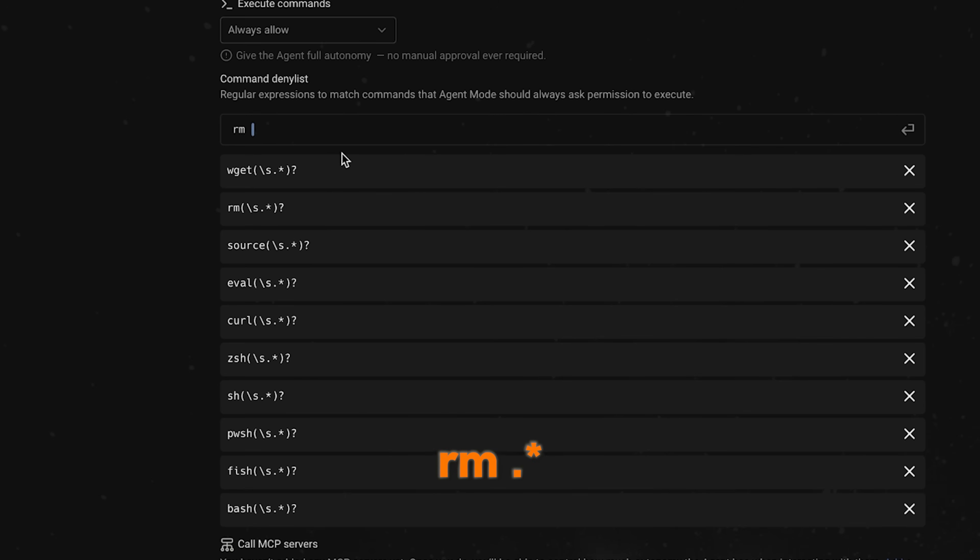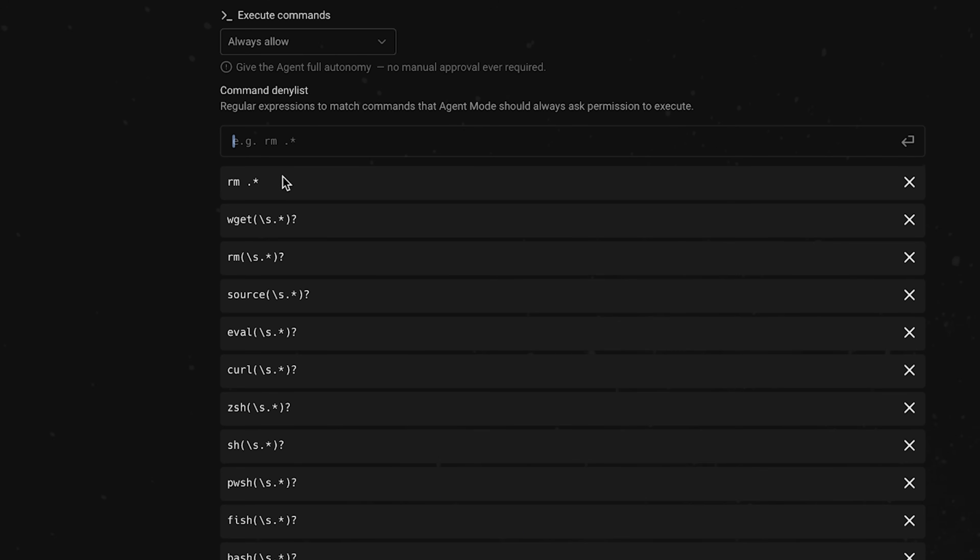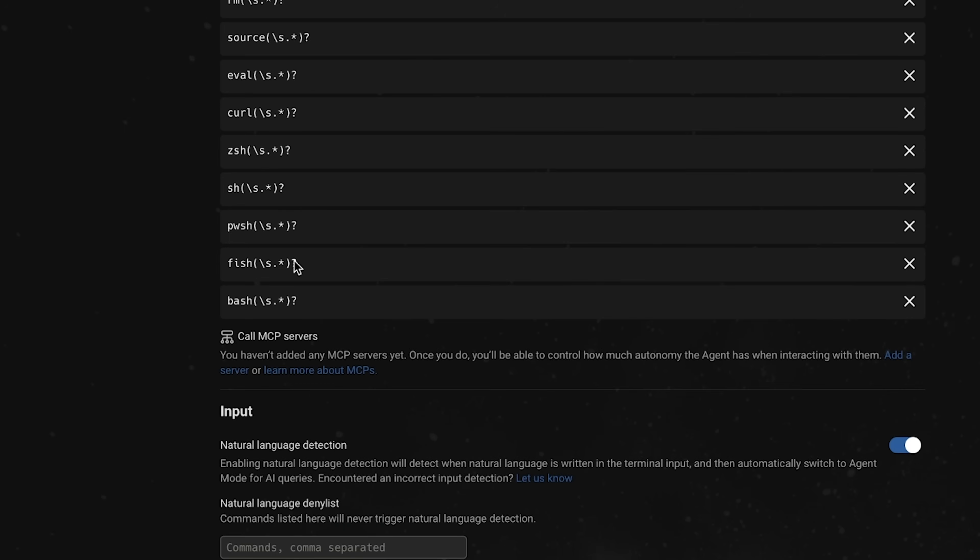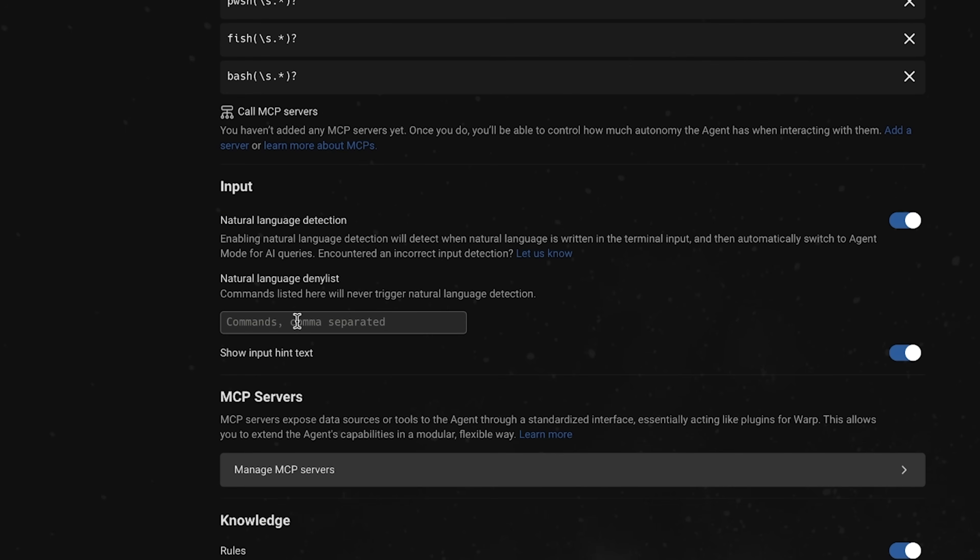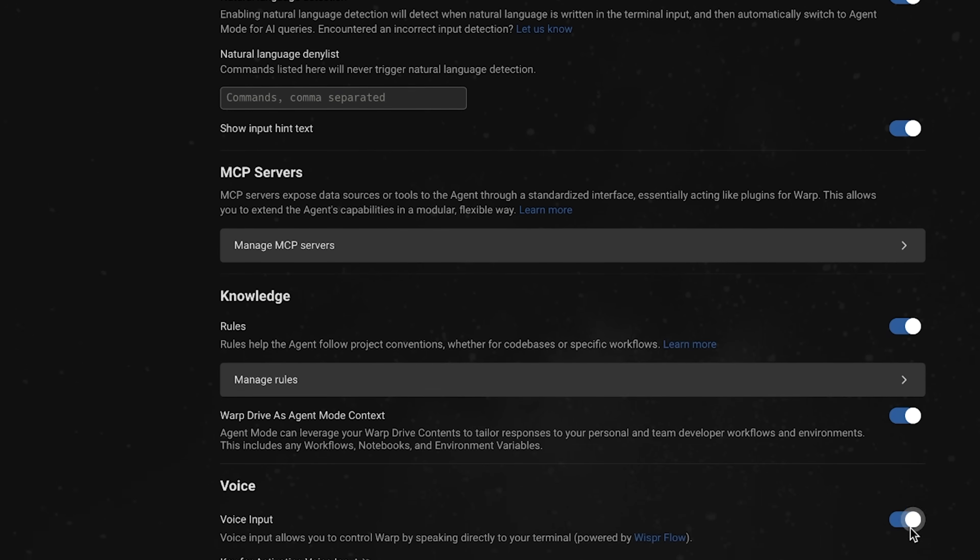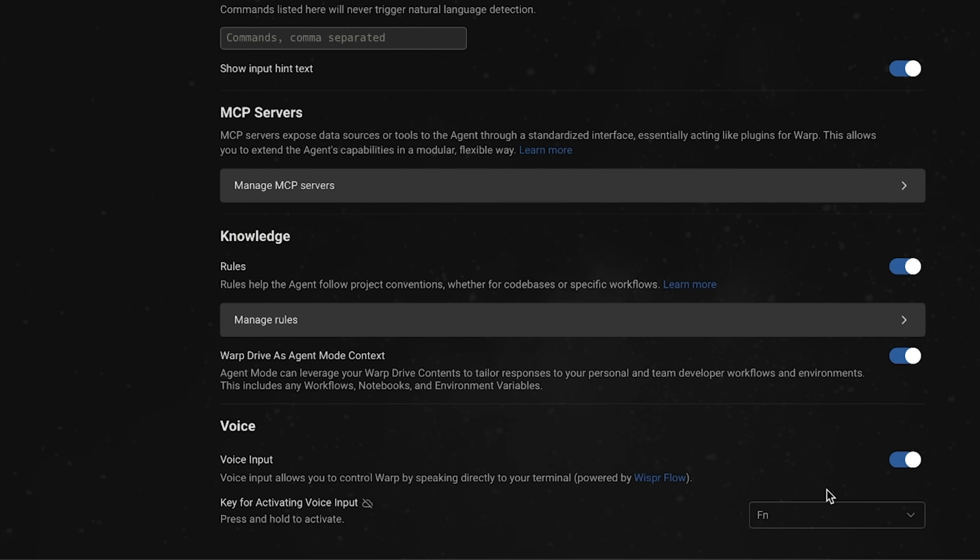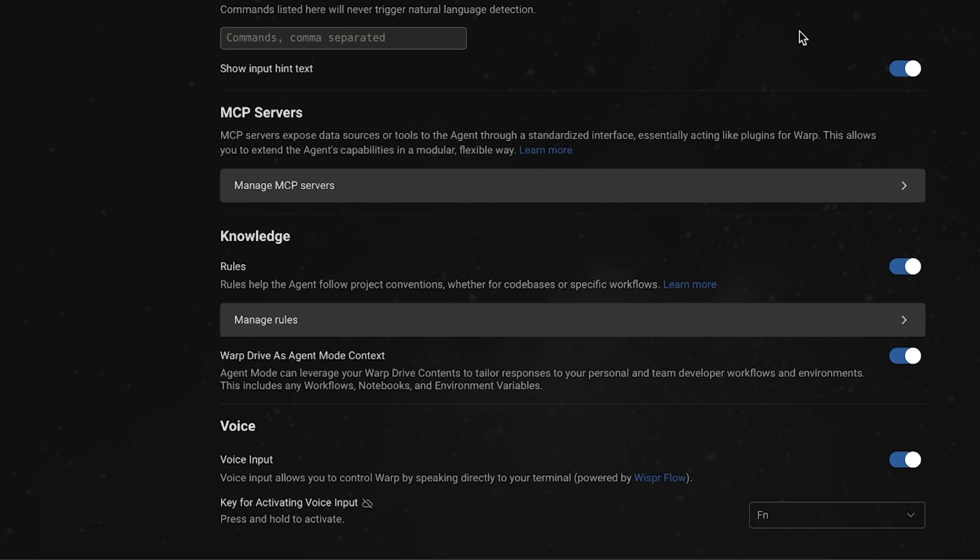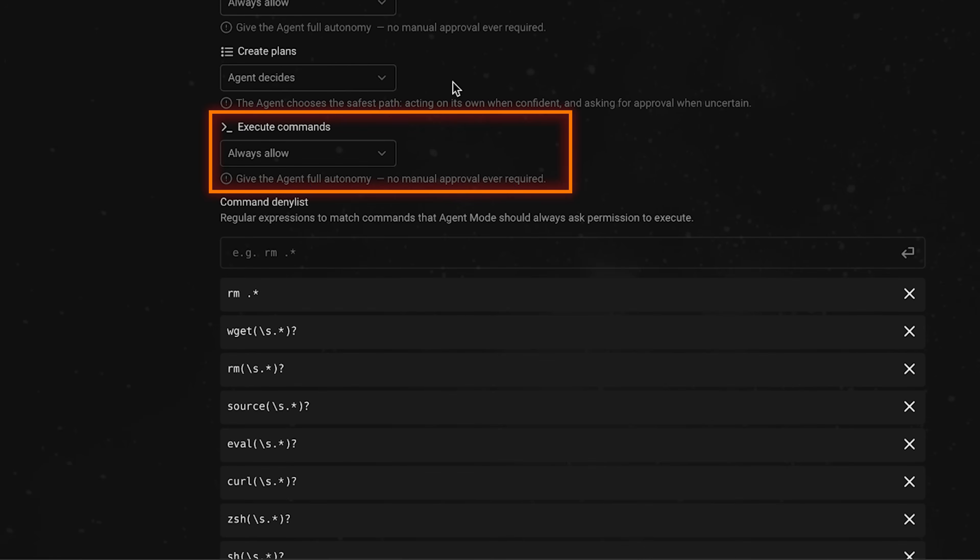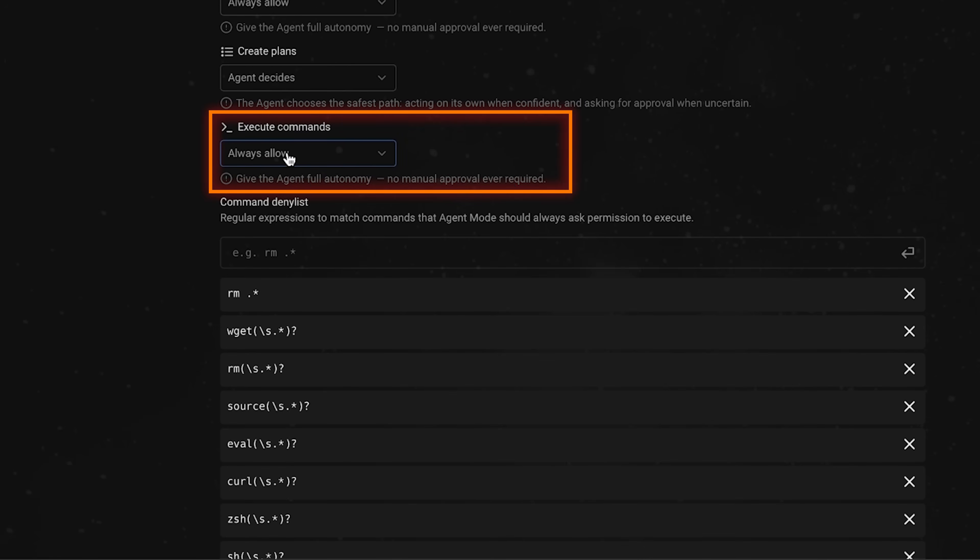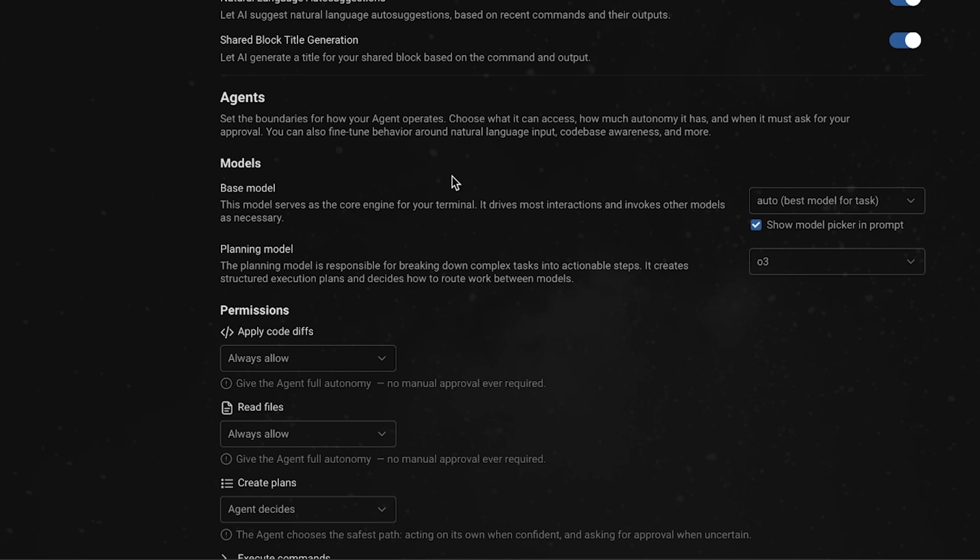rm dots, add that as a denied command. So now I just can't delete everything, right? Same thing with calling MCP servers, inputs. There's a bunch of stuff that you can go through here and then you can obviously enable disable voice mode. And then also you can set a key bind for this, to kind of toggle voice mode. So for now though, I've put it in the autonomous mode because I've pretty much just always allowed it to run the commands. So give the agent full autonomy, no approval required. And now let's go back.